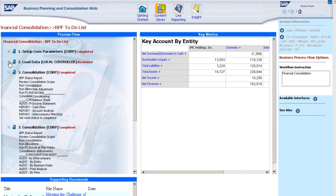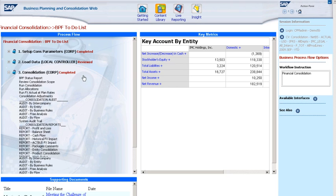The third step, which takes place at the corporate level, is running the consolidation. I can see the scope and review data from local controllers to ensure they've passed the validation at all levels. And I can run the consolidation, as well as view a variety of reports.